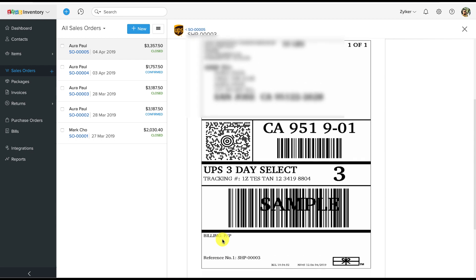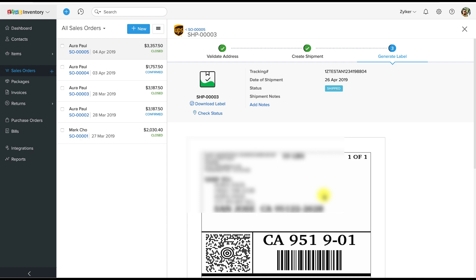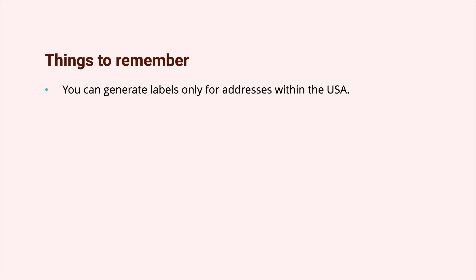Step three: generate the label. Here you will find the shipping label being generated for you based on your preferences. You have a choice to either have the system send a notification email to your customers automatically, or manually send one out yourself. UPS will automatically keep track of the shipments you make through them and update their statuses in Zoho Inventory.